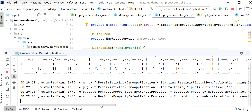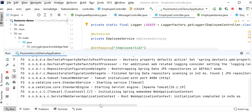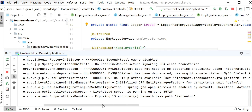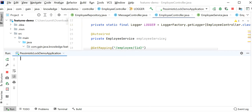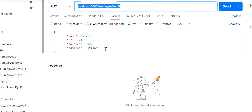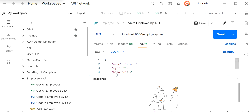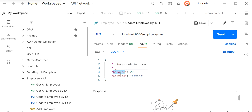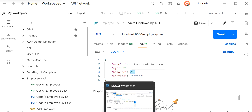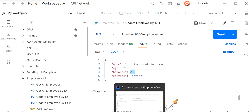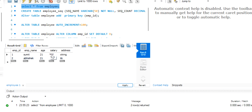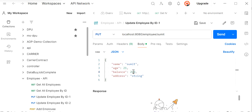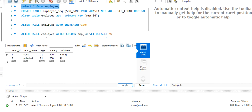Once the application starts, we will send some parallel requests to update the record, because pessimistic lock is useful in the case of parallel requests hitting the same endpoint to update the same record. I have added two request bodies: the first updates employee Sumit with a balance of 200, and the second with a balance of 3000. If the initial salary is 500 and the first request adds 200, the record should show 700.